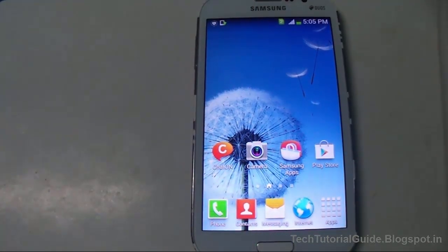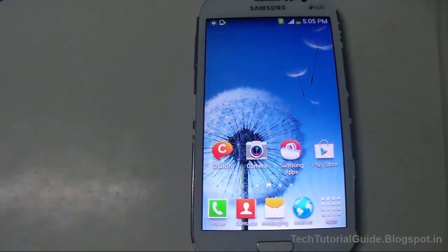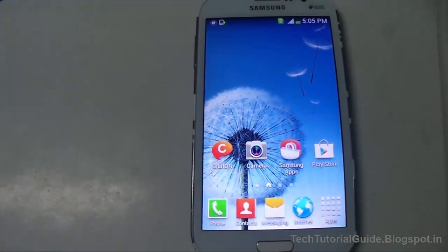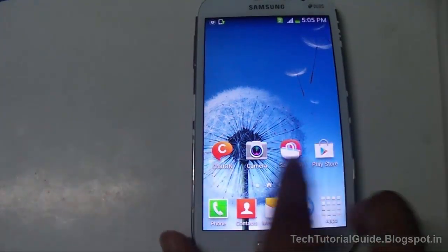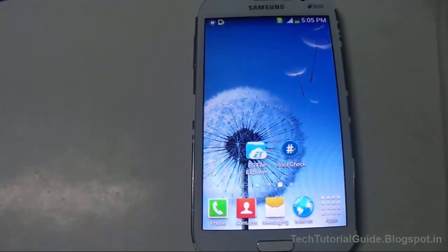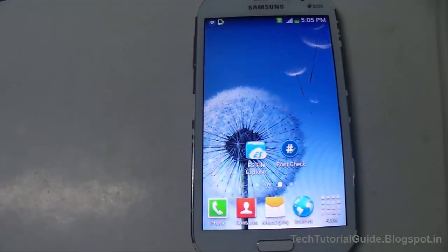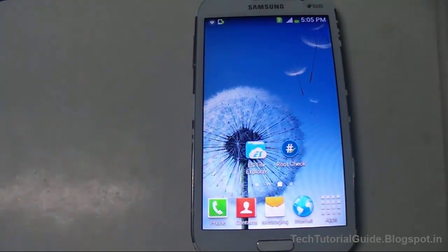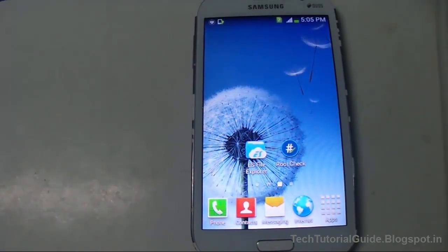Hi guys, welcome to Tech Tutorial Guide. In this video, I'm going to show you how to install TWRP 3.0 on the Galaxy Grand without using a computer. This is only for the Galaxy Grand i9082.